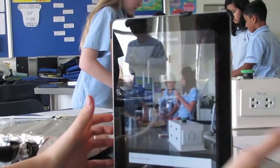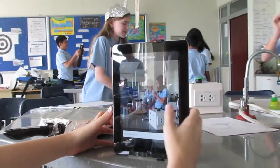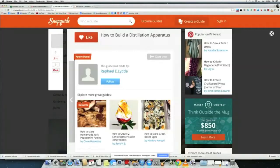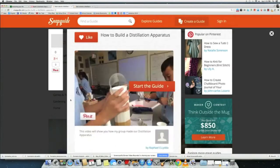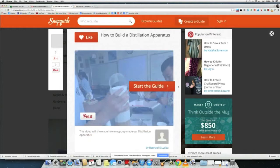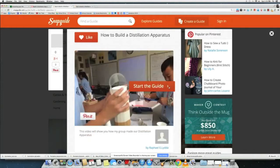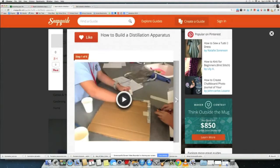The iPads are traditionally used as summative assessments, but in this case they were used to document the procedure of a very complex engineering device. For example, we used Snap Guide and also Explain Everything to document how this thing was put together and what it looks like for reference.